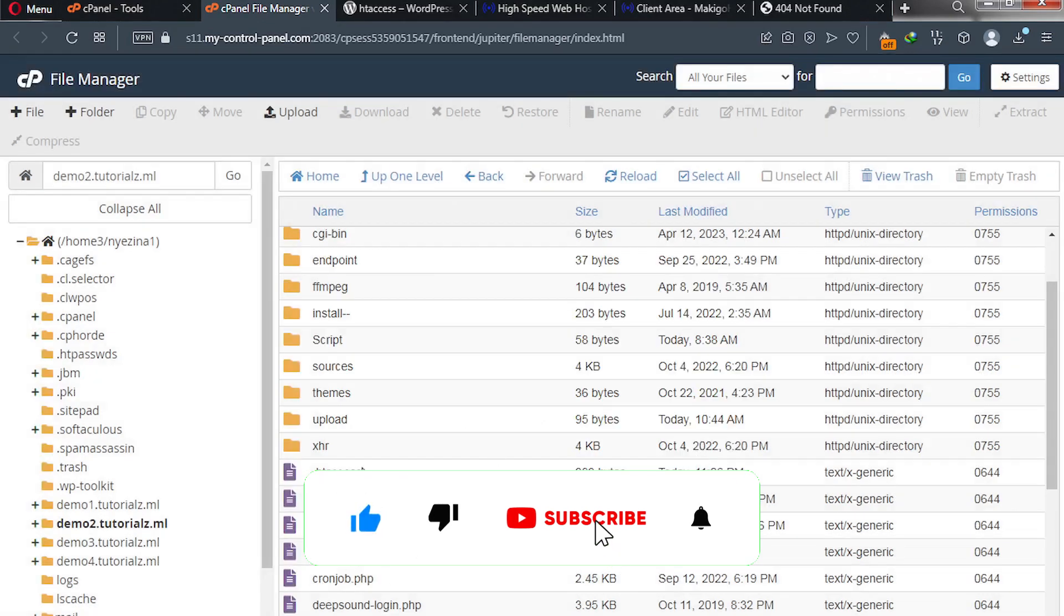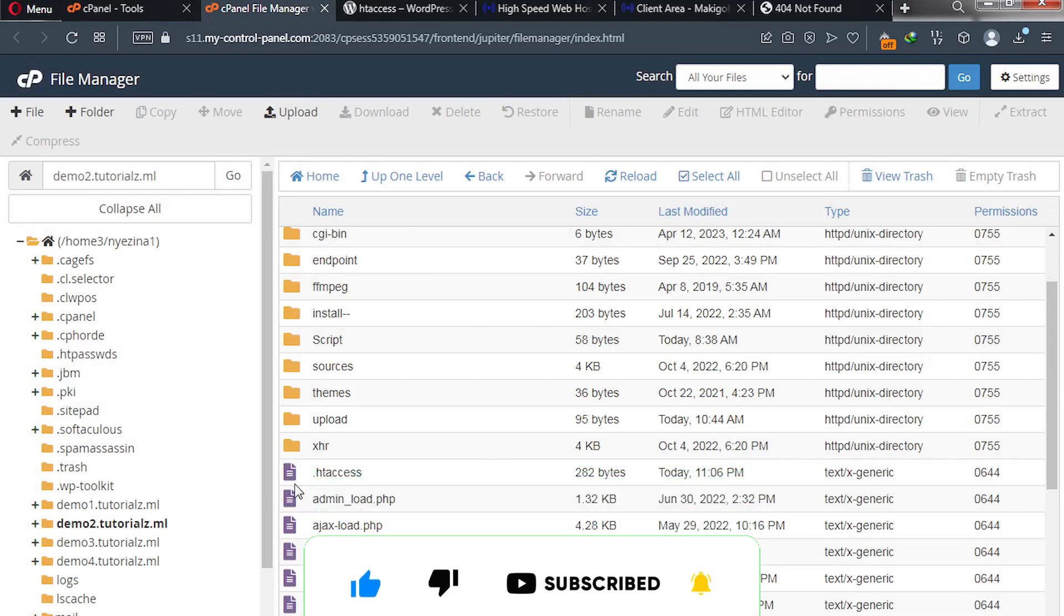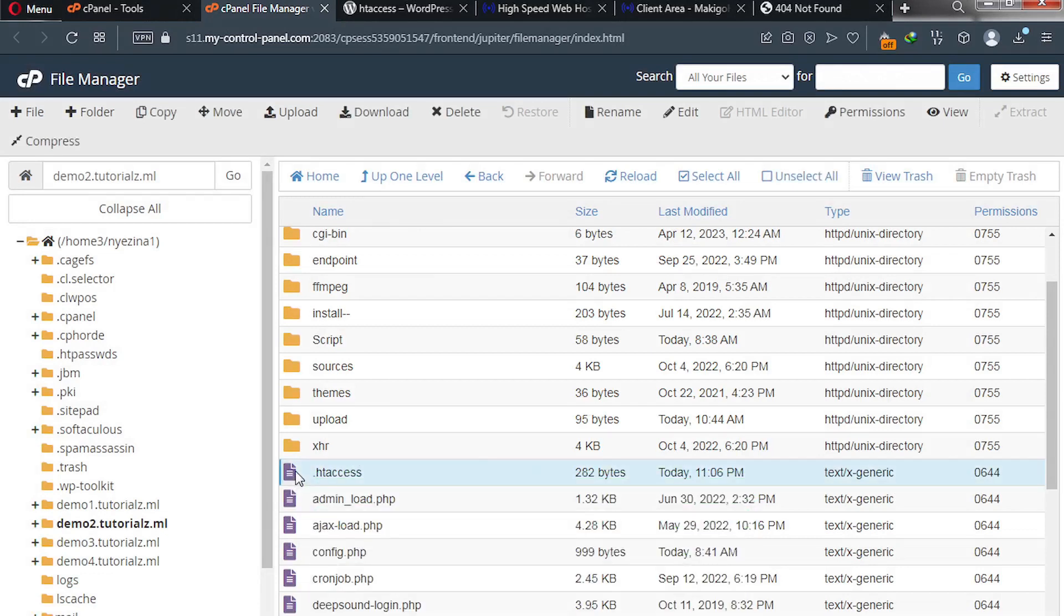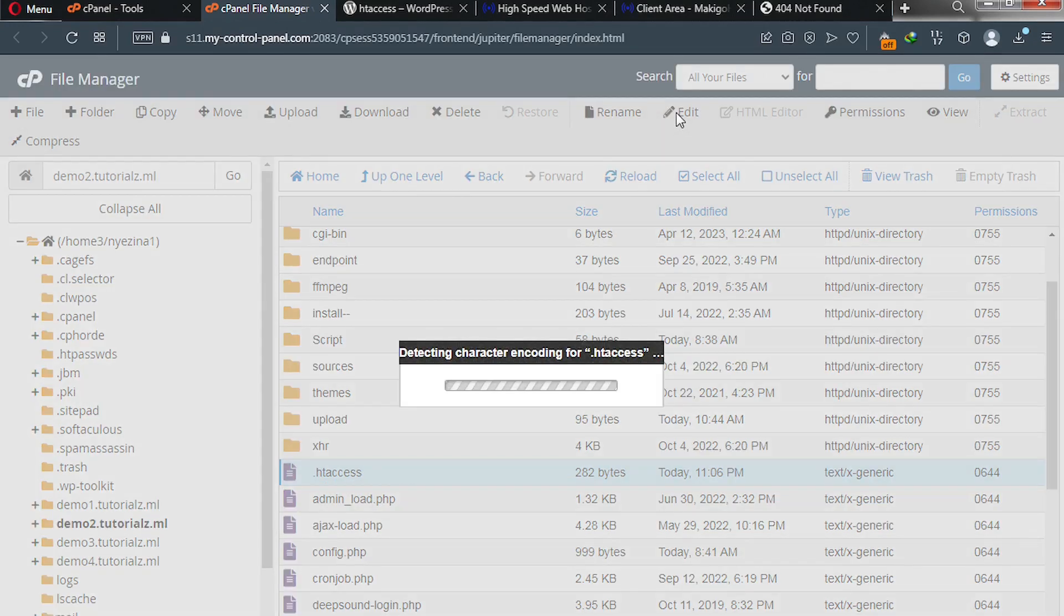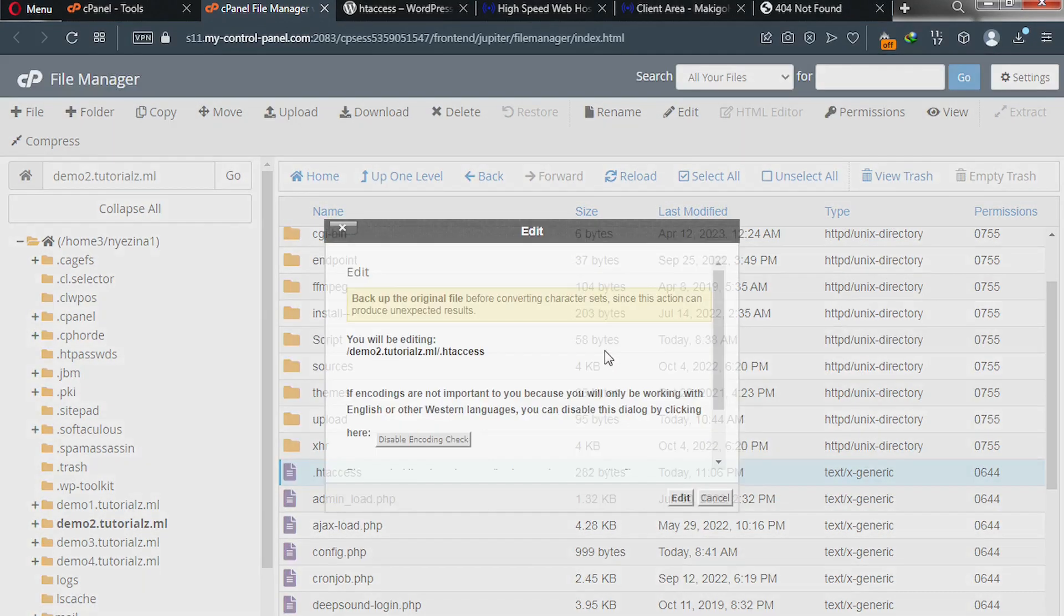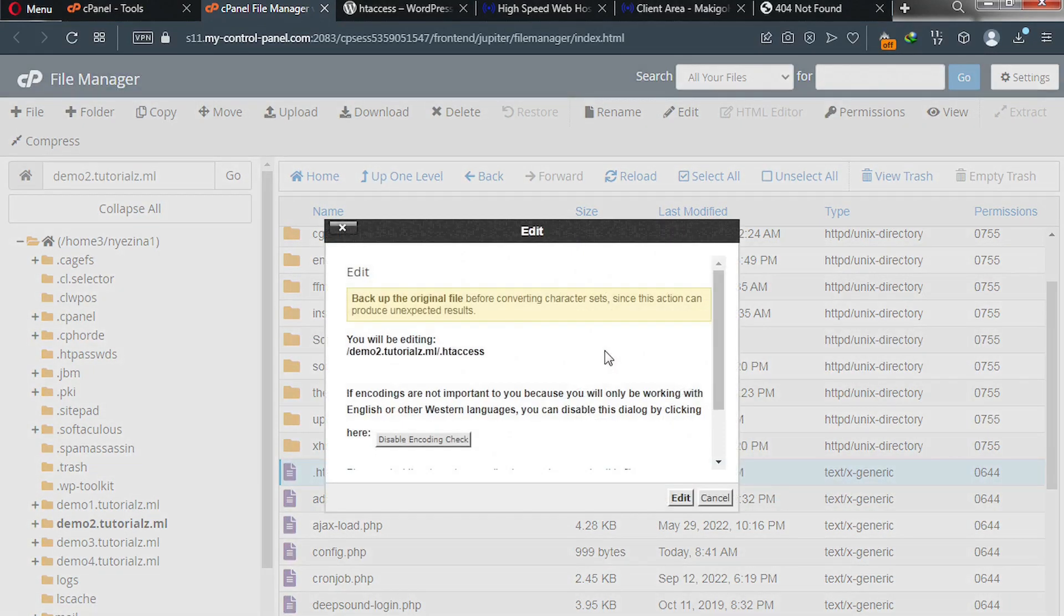Because I have it, I'm not going to click on that. If I do, I'm going to have it. So next we are going to open this htaccess file. Simply click on it once to highlight it and then click on edit.